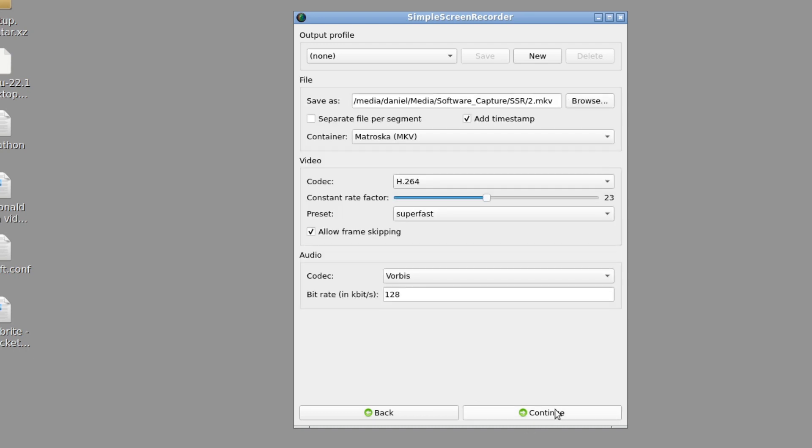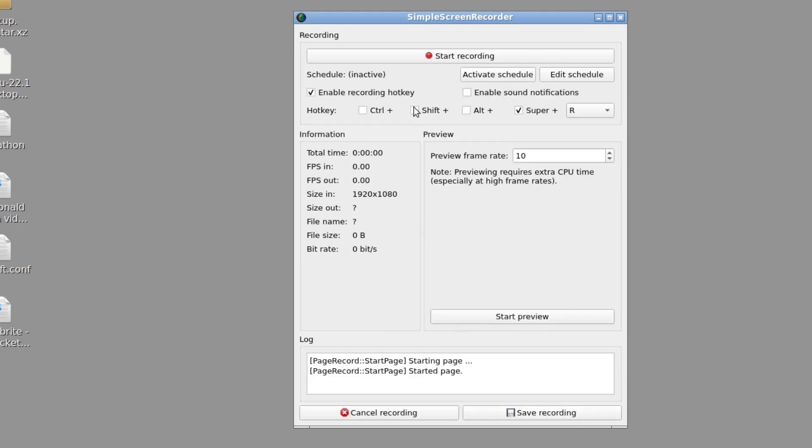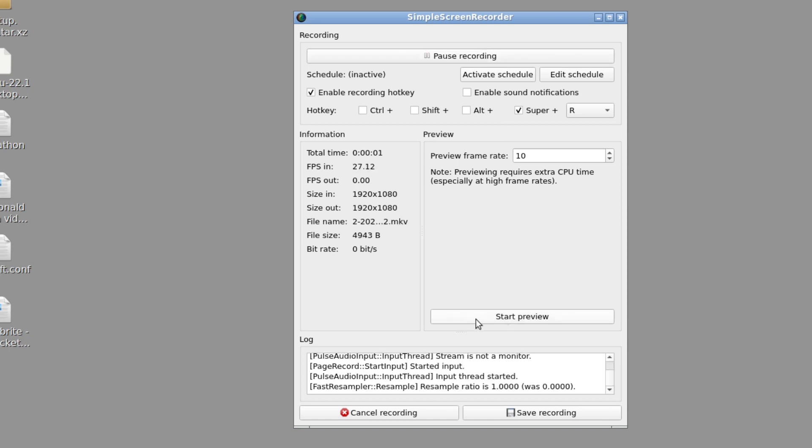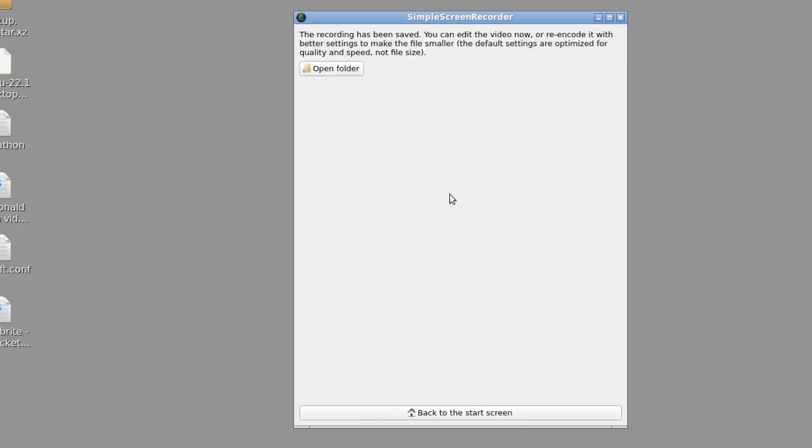Then I just go through the rest of the usual stuff. I tell the program where to put the output, I choose the container, the codec, and the audio codec. And then eventually all I have to do is hit start recording, and then I can save recording when I'm done and that's created the file. So that's Simple Screen Recorder for you, doing multiple screen recordings in Ubuntu Linux.